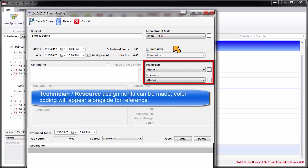Technician and resource assignments can be made at this time if known, and their color coding will appear alongside for reference.